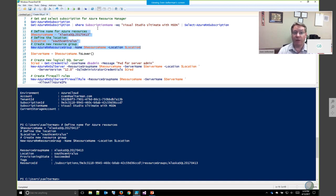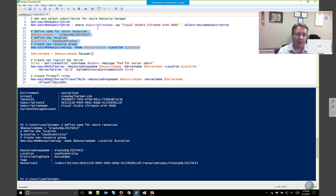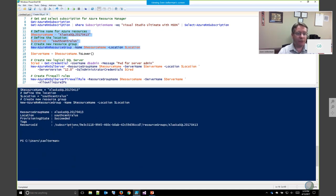Think of an Azure resource group as a security boundary. You might have resource groups for development, test, and production resources, where developers have access to maybe scale up or down the Azure SQL database they're developing against, but may not have access to the production resource group. You can set permissions on individual resources, but grouping them together and defining permissions once is more efficient and more secure — it reduces the chance for errors. I've just created a resource group for today's demo called AlaskaSQL concatenated with today's date.